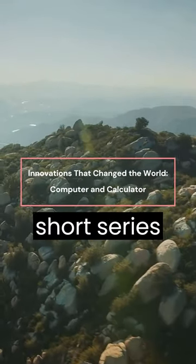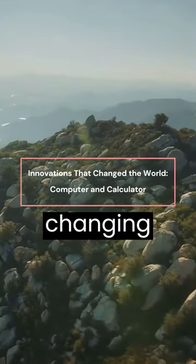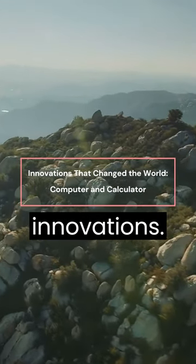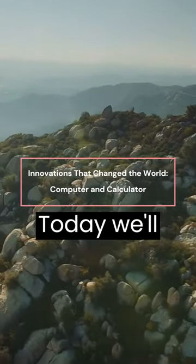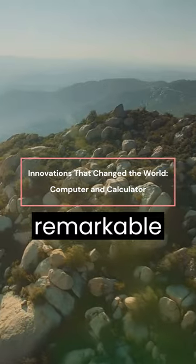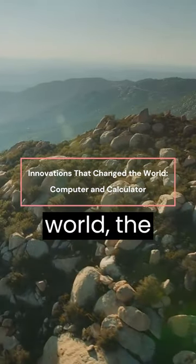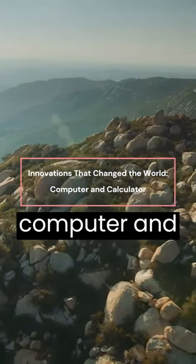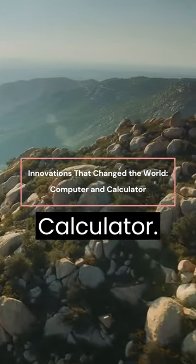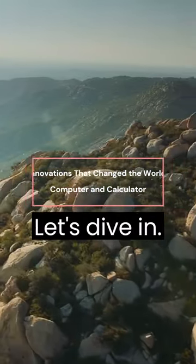Welcome to our YouTube short series on game-changing innovations. Today, we'll explore two remarkable innovations that have shaped our world: the computer and the calculator. Let's dive in.